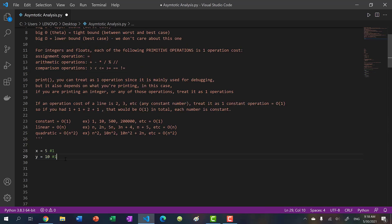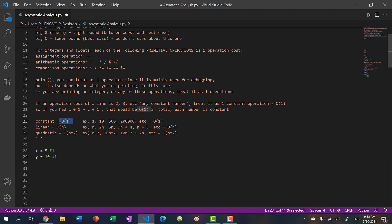Therefore, no matter how many times I run the program, it will always run those two lines over and over again. It's constant, it's hard-coded. The cost of this program is two operations, which we group as O(1) - constant.